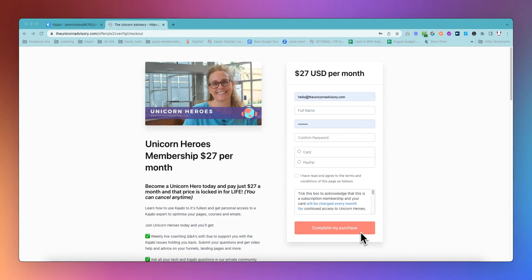Until now, Kajabi have released an experimental feature that you have to turn on to be able to use it. And I'm going to show you exactly how to do that so that you can choose exactly what words appear on the button in your checkout. Let's go.